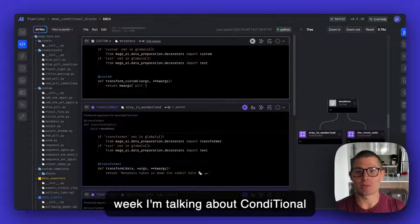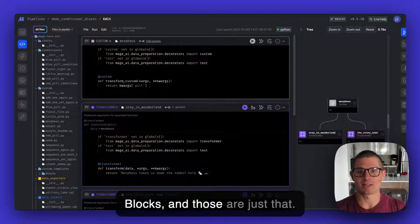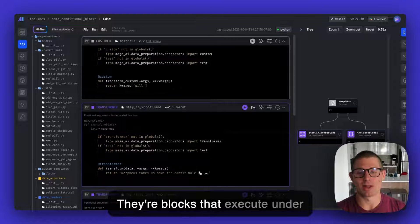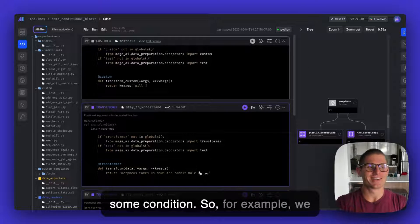This week, I'm talking about conditional blocks, and those are just that. They're blocks that execute under some condition.